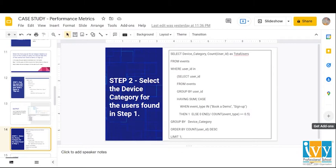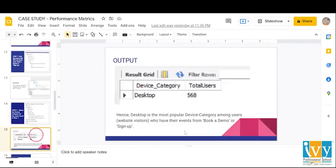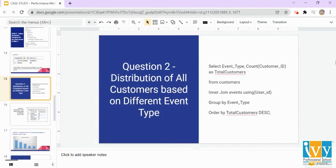In step two, we select the device category for the users found in step one. We find the total users for each device category who have a percentage of required events greater than or equal to 50%, arrange the data in descending order so the most popular device category appears on top, and use the LIMIT function to show only the top row. The output shows that desktop is the most popular device category among users whose events are from book a demo or sign up.